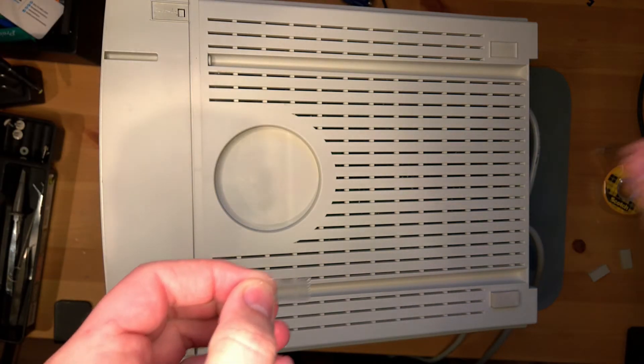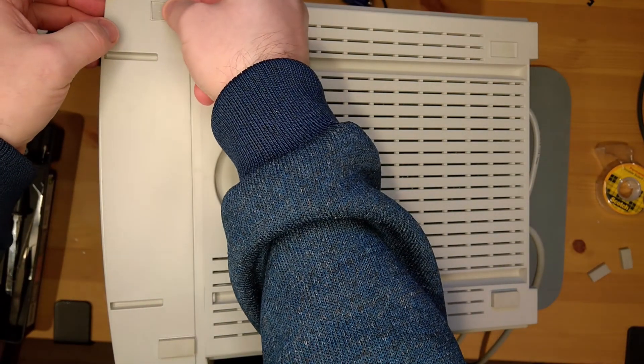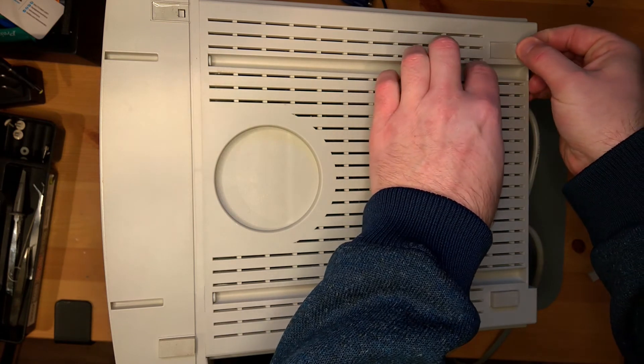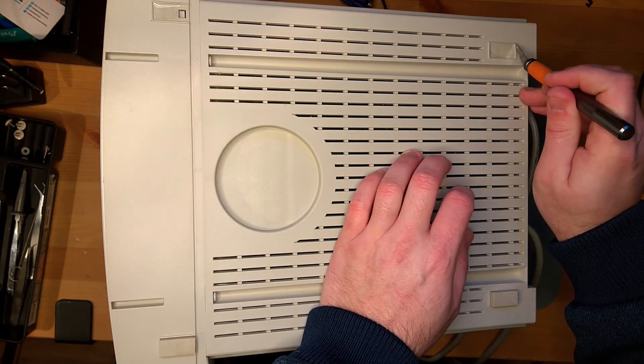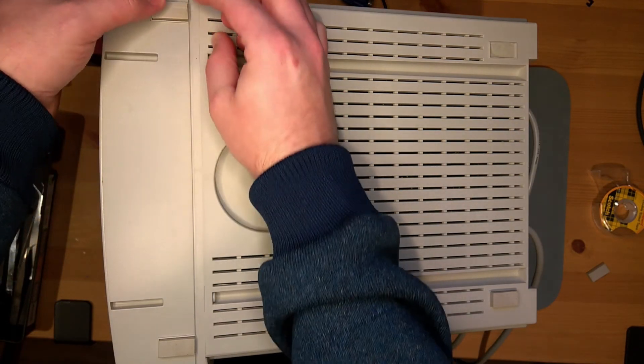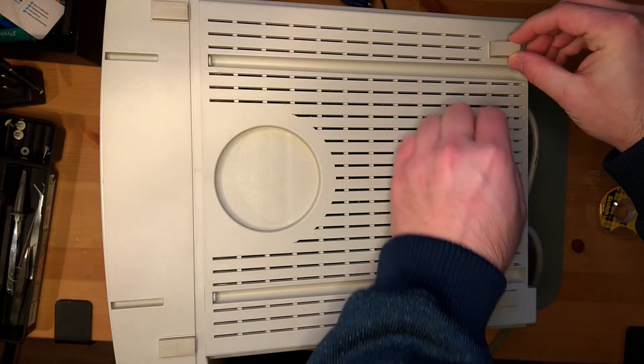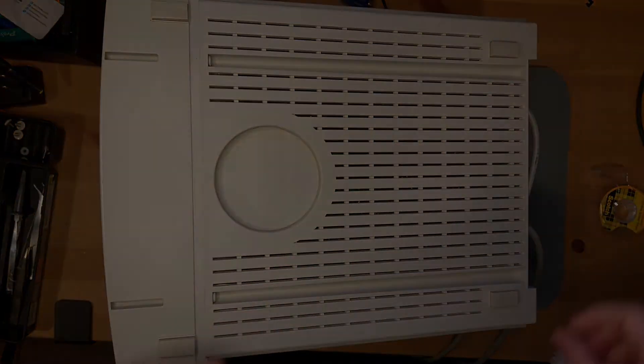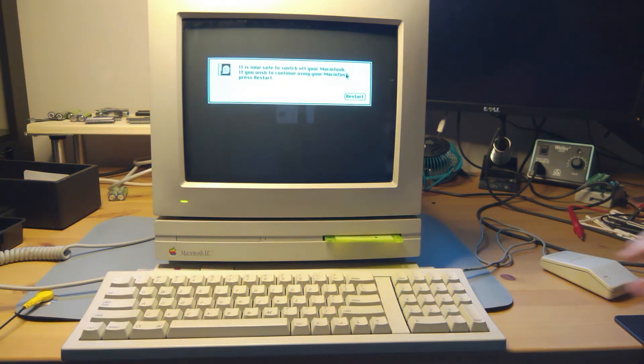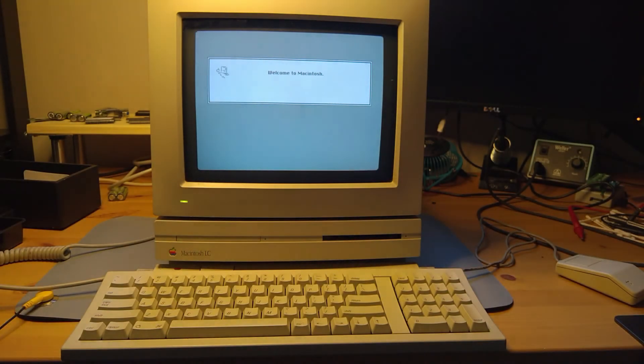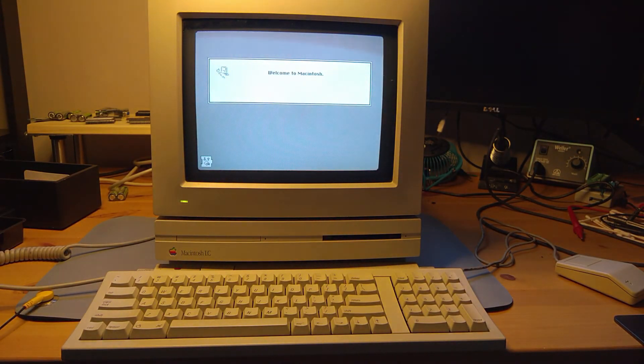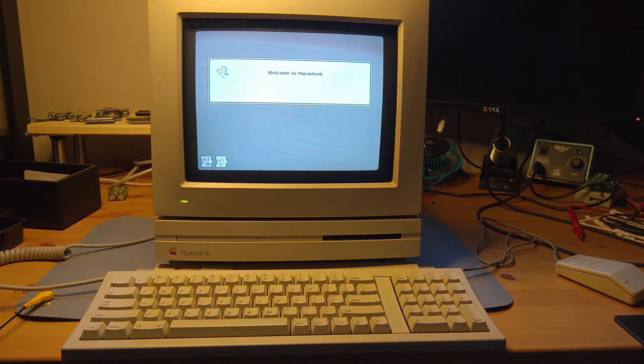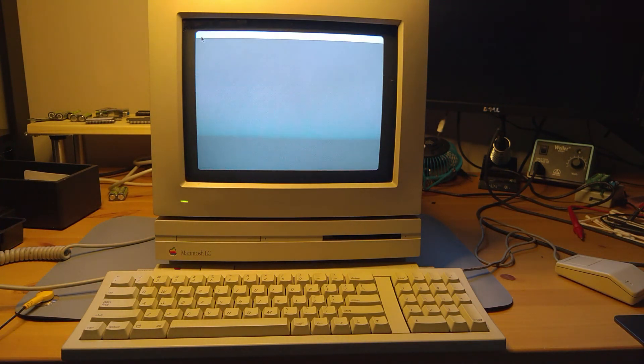Then we just have to fix this monitor situation. Got some tape here. Cut it to size. Then we'll just add our feet here.